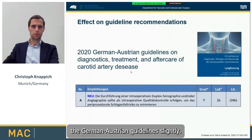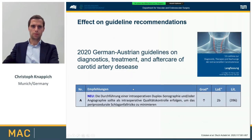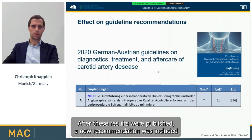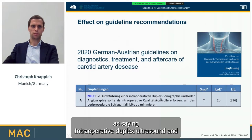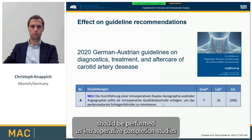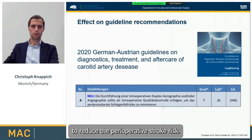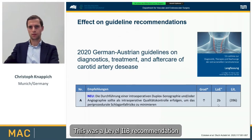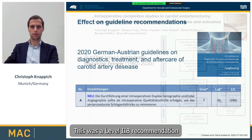The primary endpoint was any stroke or death until discharge from hospital, and we performed multivariable regression analysis. One of the main results was that besides angiography, intraoperative ultrasound was significantly associated with a lower perioperative stroke or death rate. This result also helped to change the German-Austrian guidelines. A new recommendation was included saying intraoperative duplex ultrasound and/or angiography should be performed as intraoperative completion studies to reduce the perioperative stroke risk — a level 2b recommendation.